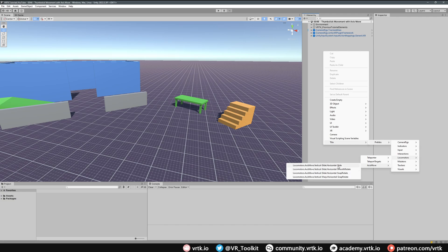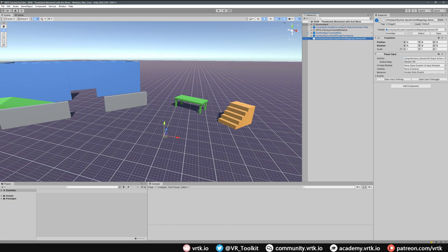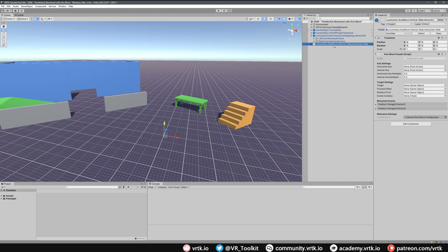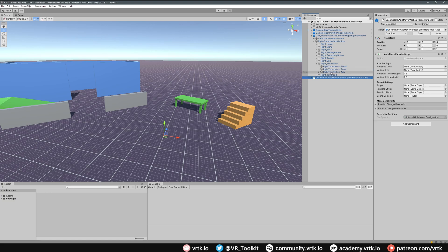Let's add the Vertical Slide Horizontal Slide prefab first. We need to pick what horizontal axis controls our horizontal slide and what vertical axis controls our forward and backward movement. We're using the generic XR mappings for our right controller. In our right controller input actions, go down to the right thumbstick, expand it, and we'll have right thumbstick axis — drag and drop the horizontal into our horizontal axis and the vertical into our vertical axis.